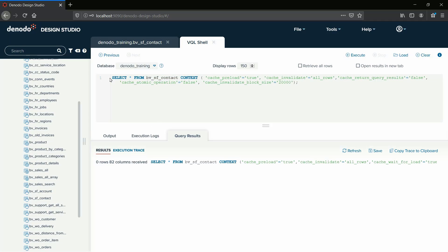For our next query, it does not have much to output, but has a very specific configuration which helps with large data sets. This will execute a truncate table due to cache invalidate being equal to all rows, which will remove all rows in the cache and directly insert the new rows as valid in the cache database. This does not wait for the cache load to be completed, so the execution trace will not contain details of the cache load. The results of the query are not returned to the client, and the cache is loaded in multiple blocks of 20,000 rows at a time.